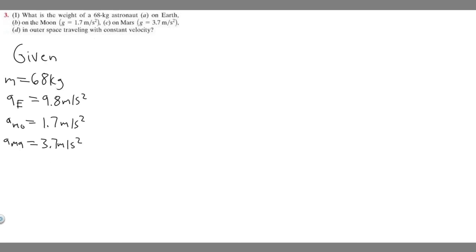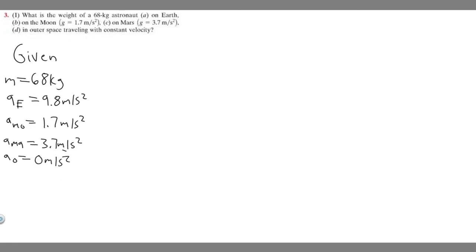Now for Mars, A sub MA equals 3.7 meters per second squared. And then D is in outer space, A sub O. When you have a constant velocity in outer space, acceleration is just zero meters per second squared — that's something you have to know. Finally, they're asking for the weight, which is just the force F, so F equals question mark.